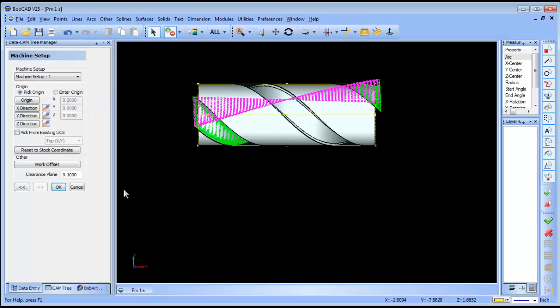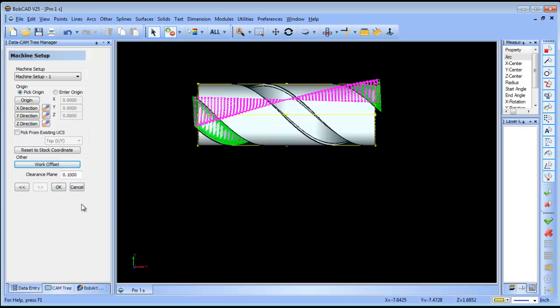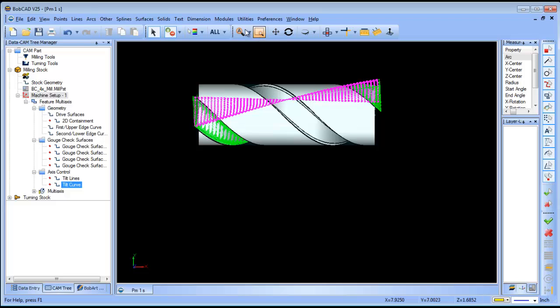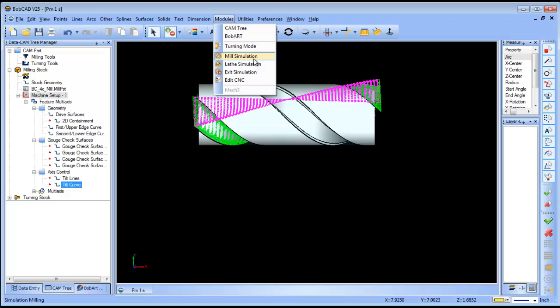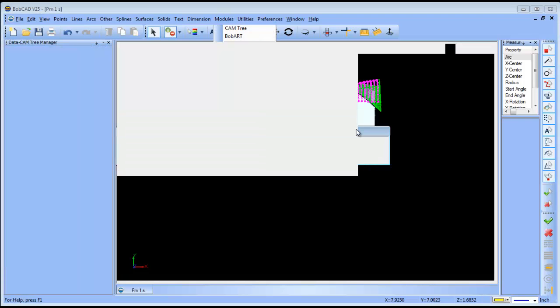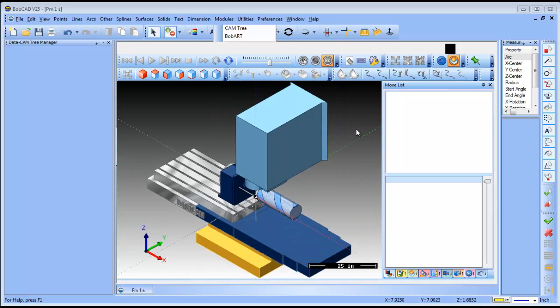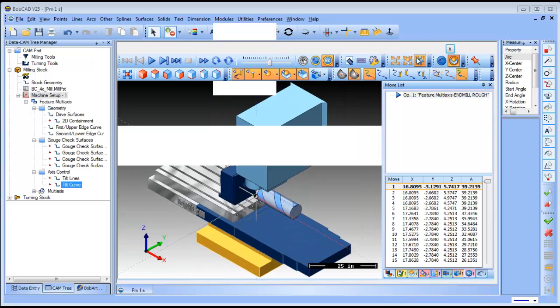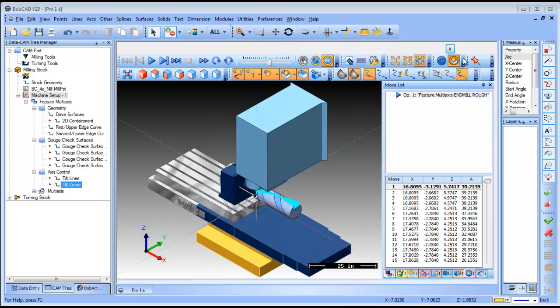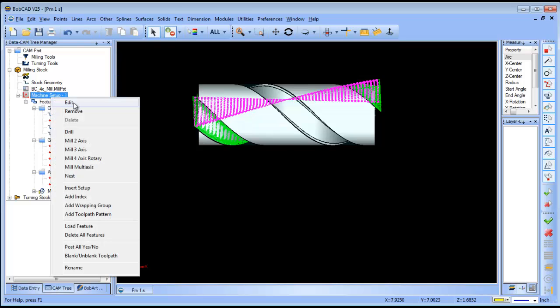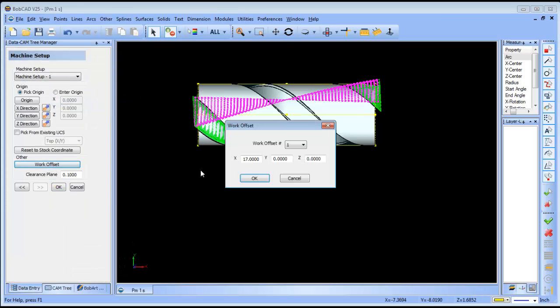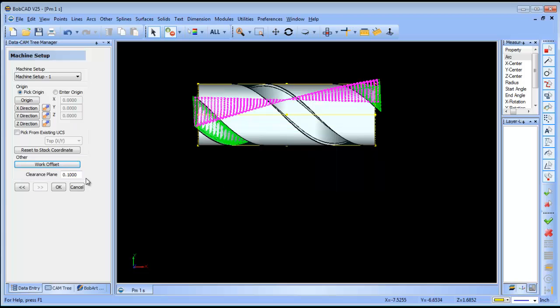I'll edit the work offset to x minus 17. Now let's see what we got here. What I'm doing is just adjusting where the part is on the table, so this should be minus 17.